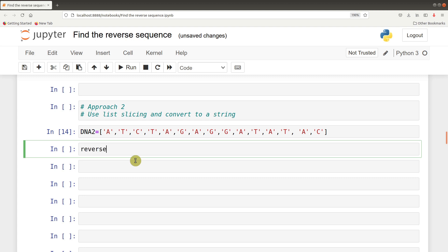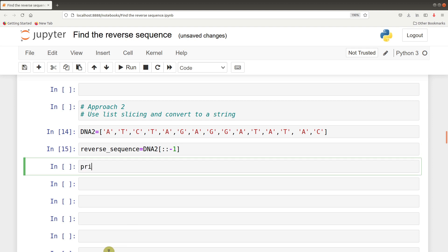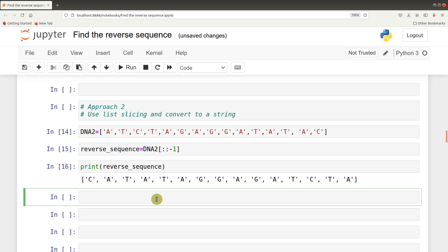So we say reverse sequence equals DNA2, and we apply our slicing there. We now run it and let's print it. We have it here. It will make much more sense when we understand that if the list is presented to us as a string, we can comprehend and easily understand it. We've done the slicing on the list objects, so now we convert it to a string.